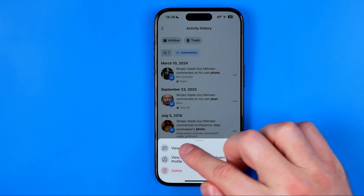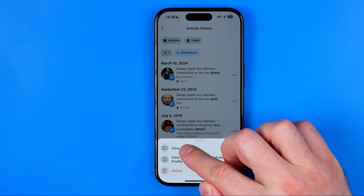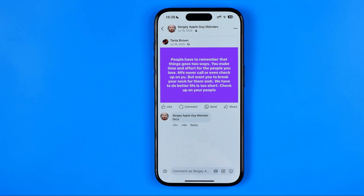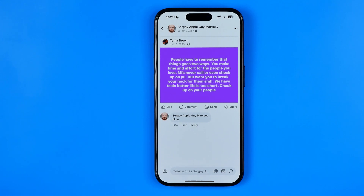Also you can hit add view to go to the place where you commented on some post, reel, or video with that comment. That's it — if this video was helpful for you, don't forget to hit the like button, and we'll see you next time.